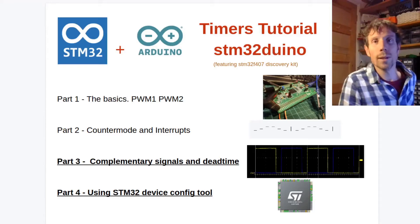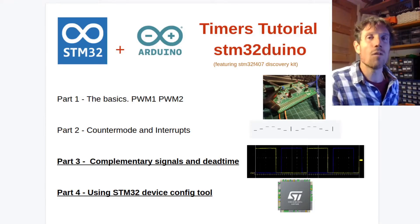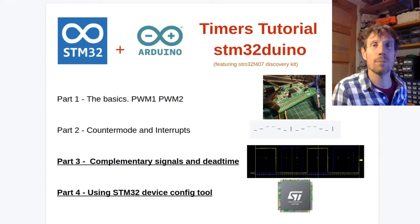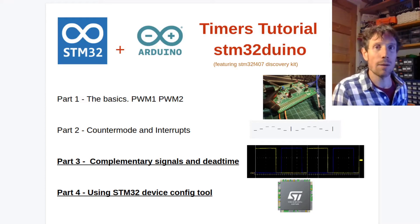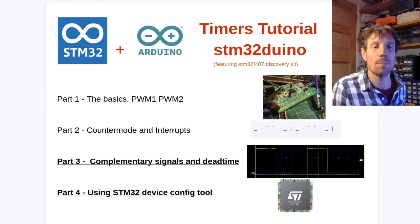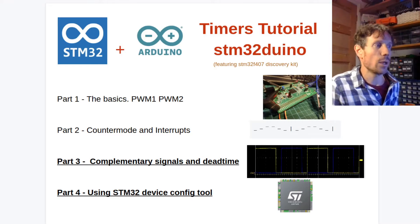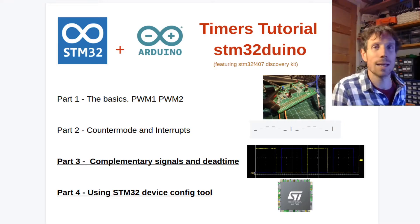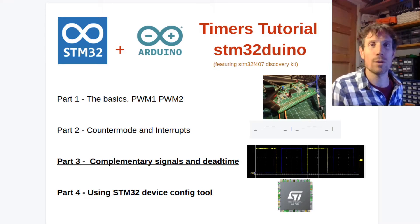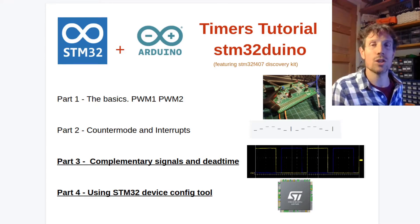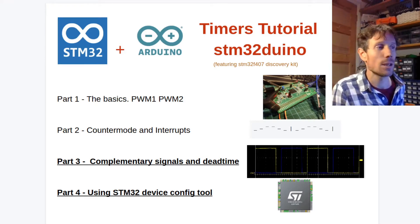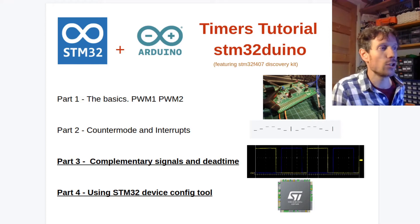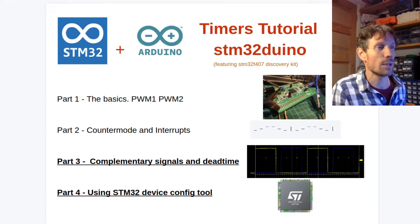Welcome to part three and four of my timers tutorial for STM32 Duino. I've decided to do these two together because it's quite hard to do part three without understanding how to find out which timers are associated with which pins, and that's where the STM32 device config tool comes in.